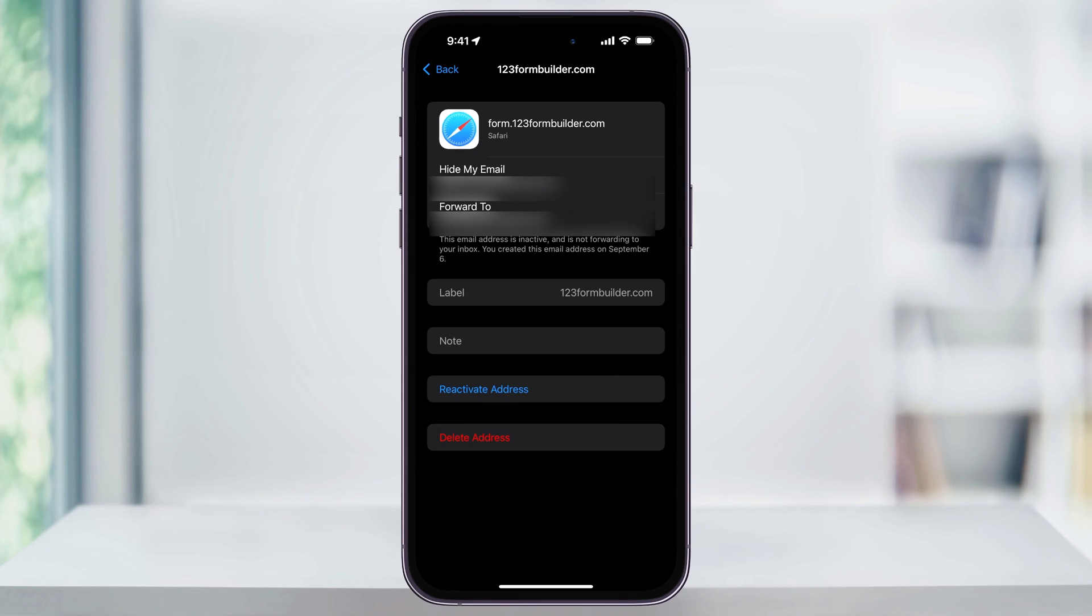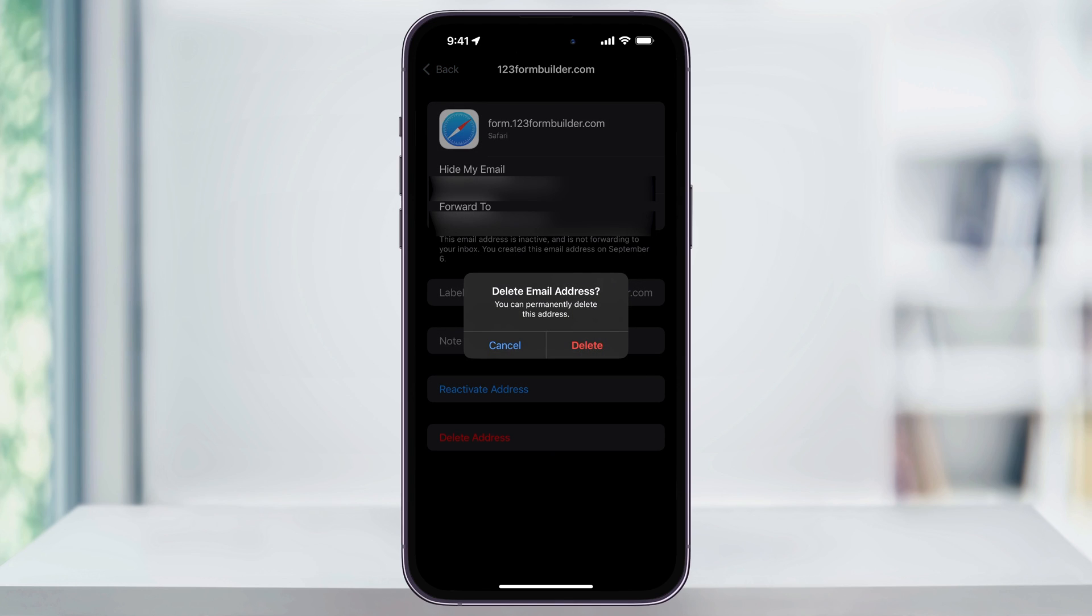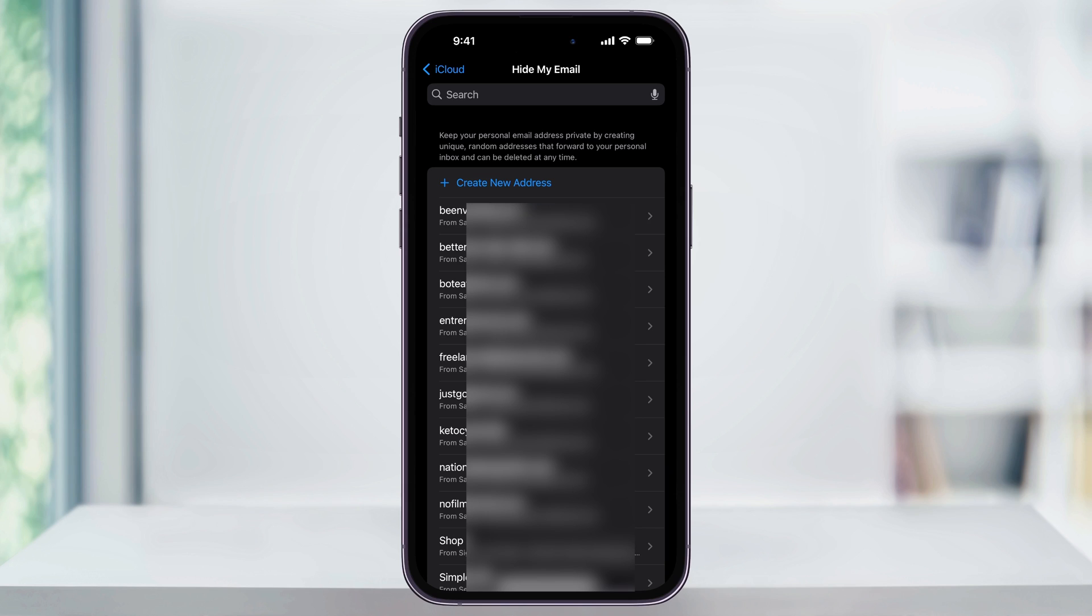And then you have the option to reactivate the address if you want to. But if you know for sure that you never want to receive emails from this website again, you can also choose Delete Address at the bottom and then confirm again on the pop-up window. After that, the Hide My Email address that you created will be permanently deleted from your account and you'll never get emails from that again.